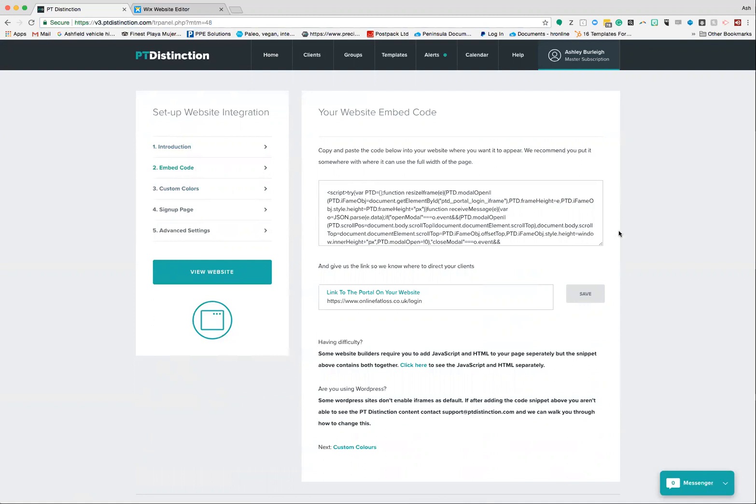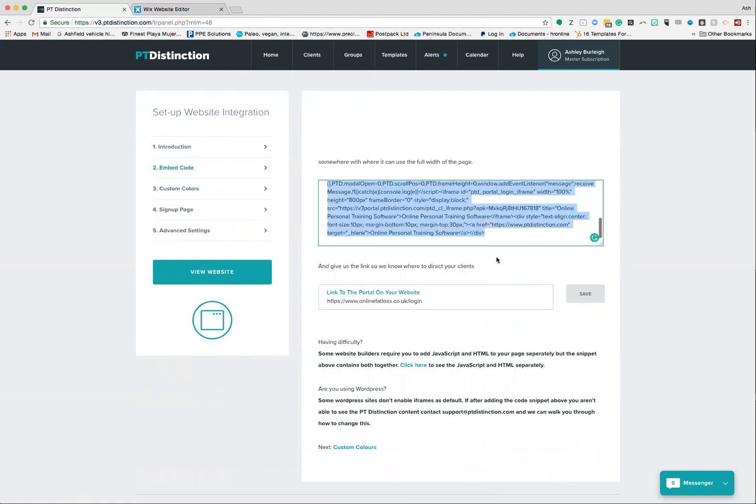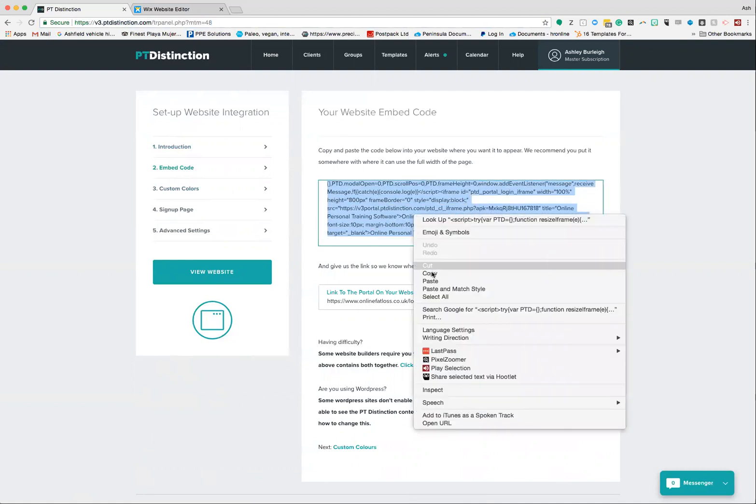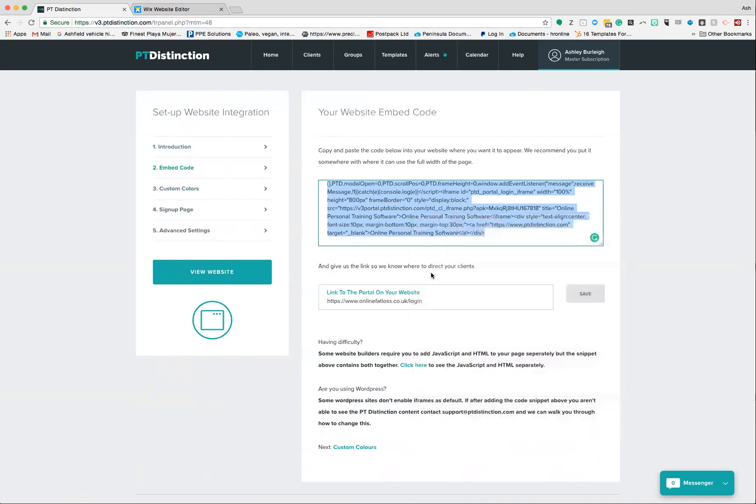For most website builders, you're going to need this script code here. So what you do is copy that, take the whole thing and add it to your clipboard, then head over to your website builder.